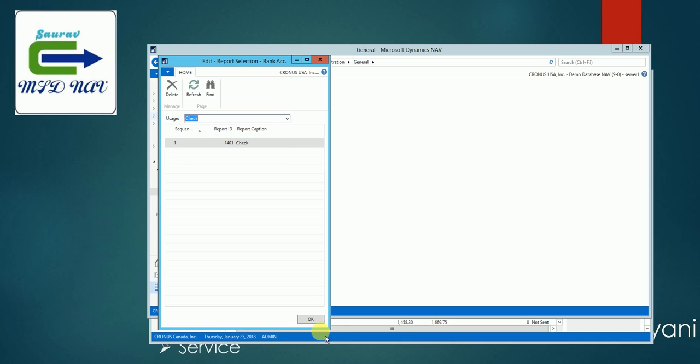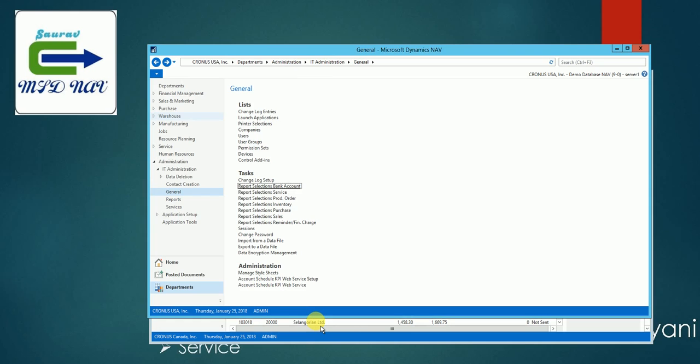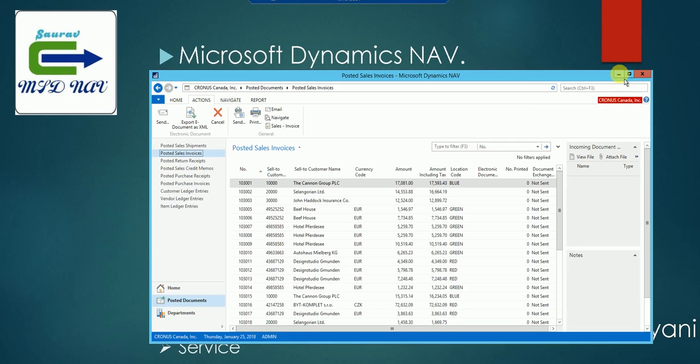So most of the reports which are majorly used in the system can be configured from here. So you just need to know only the report ID that you want to change and for which document you want to change. Once you specify it here, you don't need to do anything and everything will work as expected.